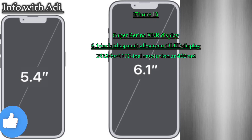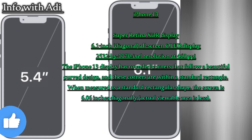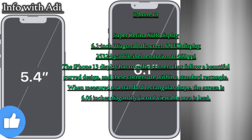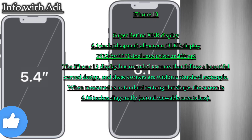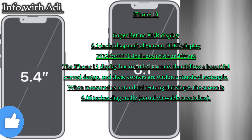iPhone 13 Super Retina XDR display: 6.1-inch diagonal all-screen OLED display, 2532 by 1170 pixel resolution at 460 pixels per inch. The display has rounded corners that follow a beautiful curved design. When measured as a standard rectangular shape, the screen is 6.06 inches diagonally; actual viewable area is less.